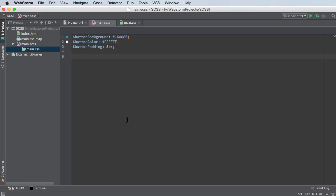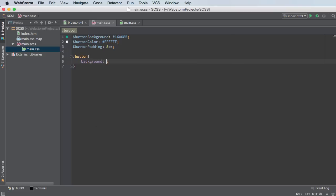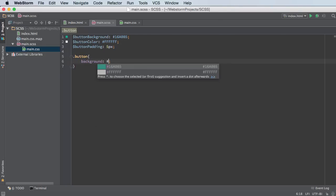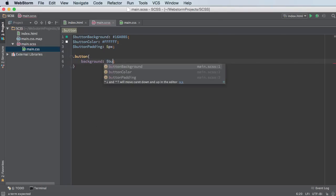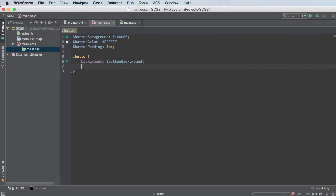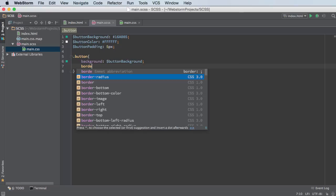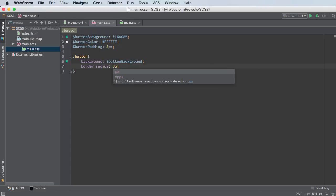So I've got three variables, so now let's actually start making our button class. So for the button, the background, of course, is going to be button background and the border radius, I'll give it a curviness of eight pixels.